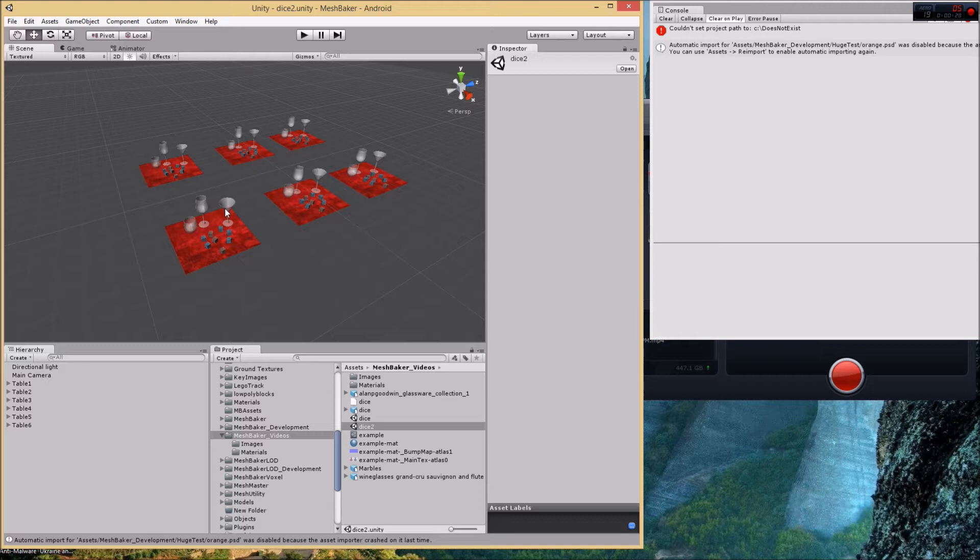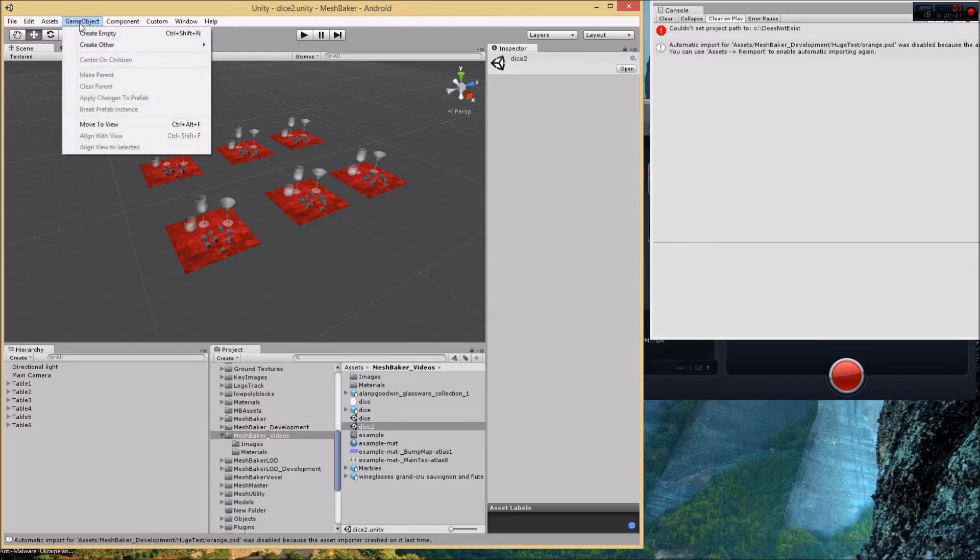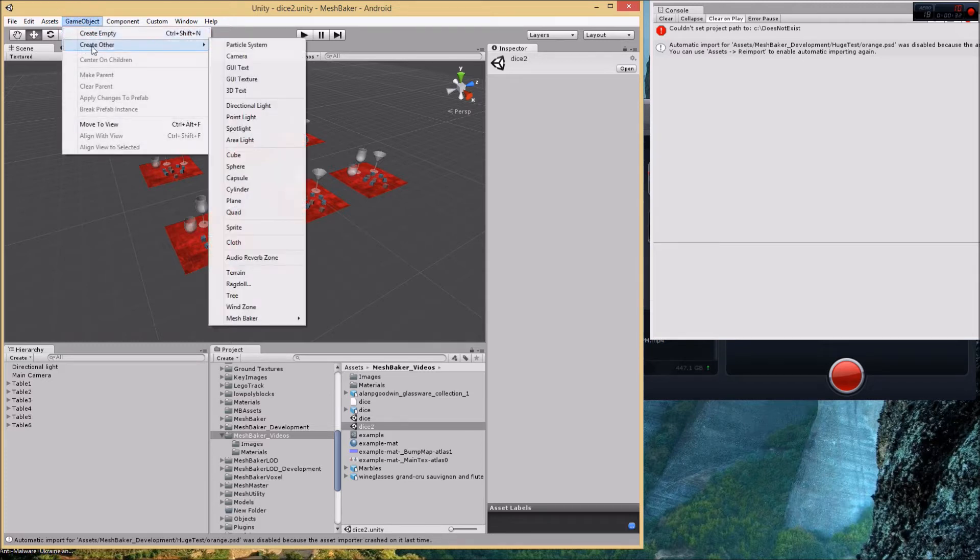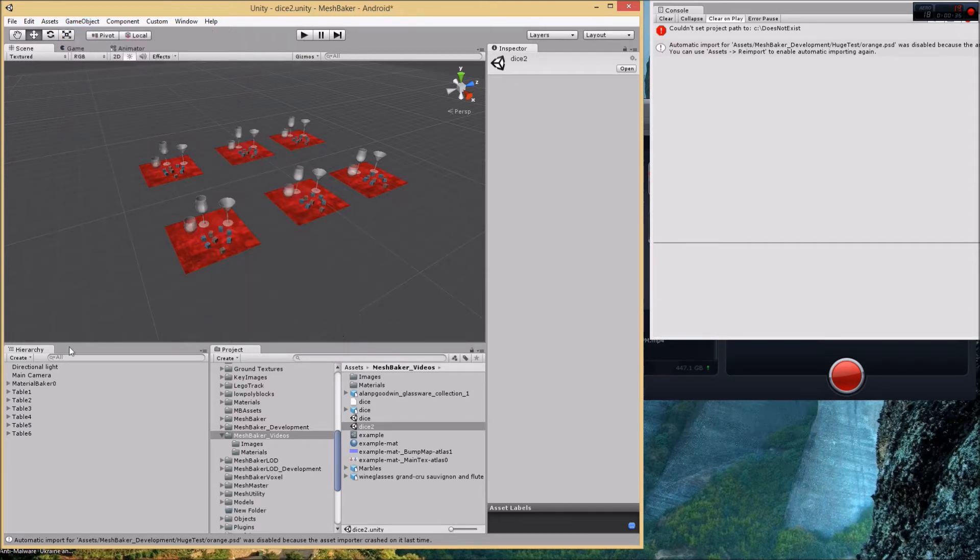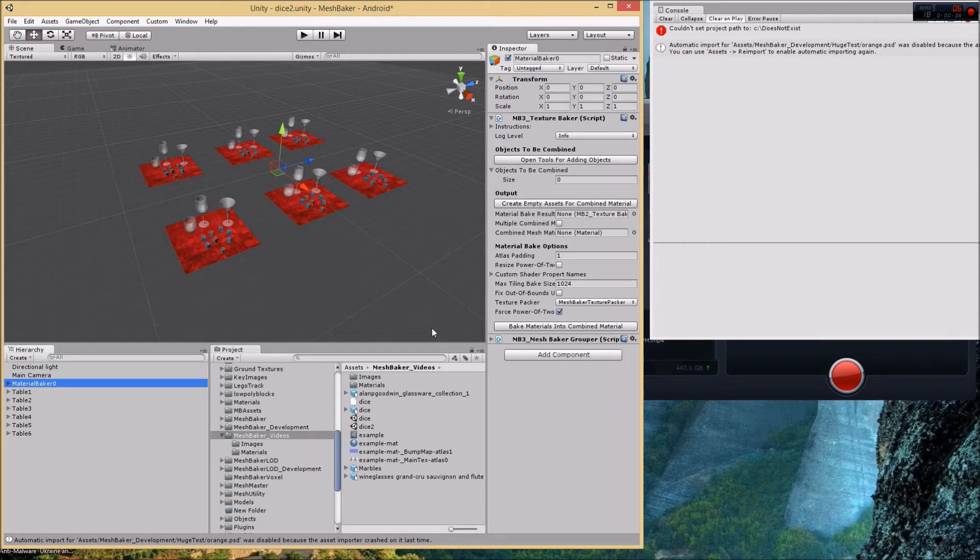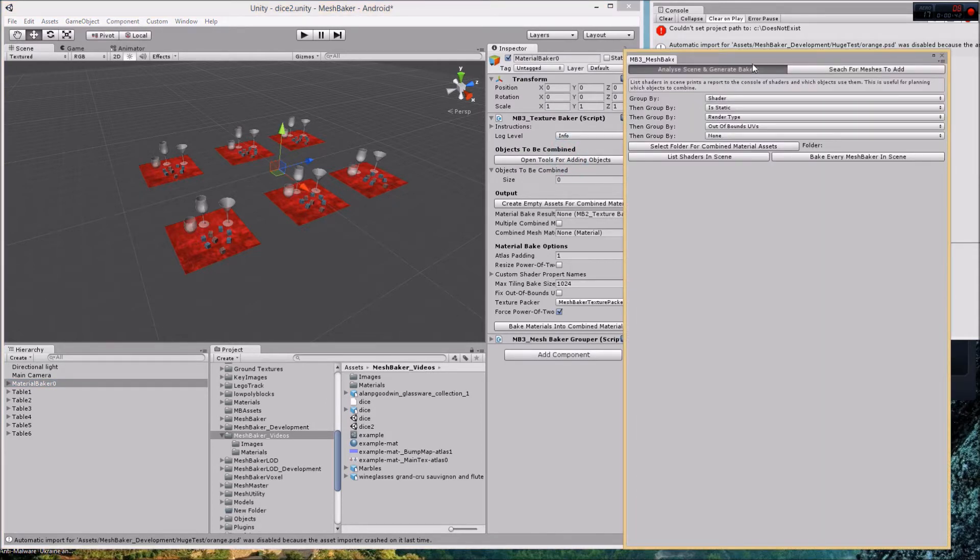There are some tools in Mesh Baker to make this efficient. To access them you need a mesh baker in the scene. So let's create one. I just created one. I go over here and I click open tools for adding objects.